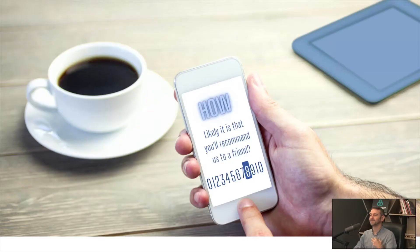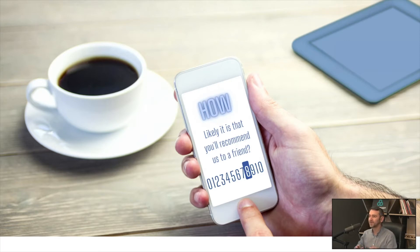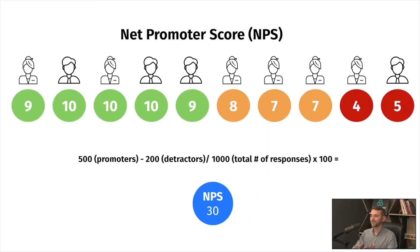NPS is the response on a scale from 0 to 10 to the question: how likely is it that you recommend our company to a friend or colleague or relative or acquaintance or whatever. Based on those responses, you'll get various types of answers. You will get people that are rating from 9 to 10, and these are the promoters.